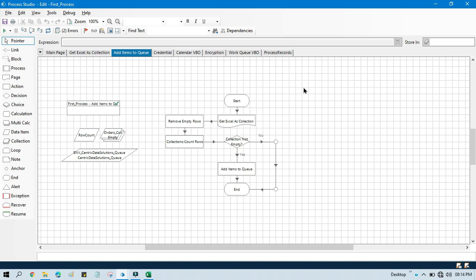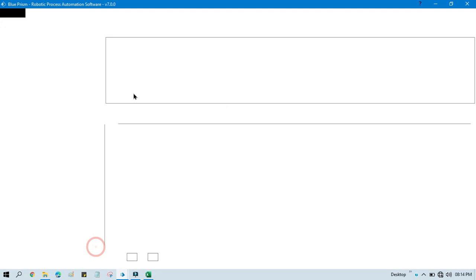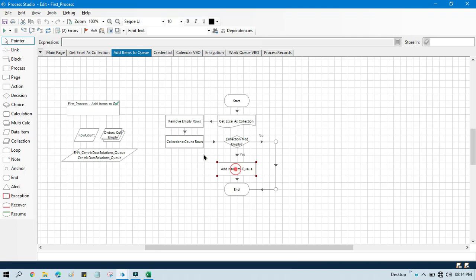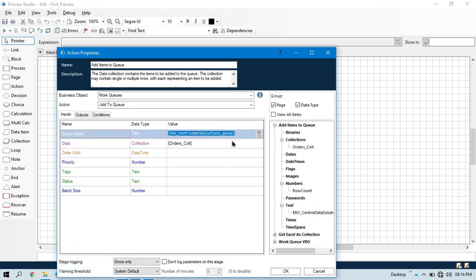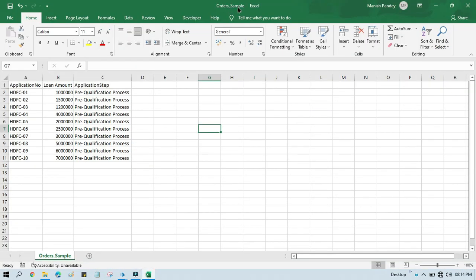We are going to use the same step which is for Add Items to Queue. Now in the Add Items to Queue action, I am going to use another Queue Name — that is Loan Origination Underscore Queue. We will change the queue name to Loan Origination Underscore Queue. We will take data from the same order collection because we have just updated our data in the same order sample Excel file, so it will take data from there and add it here.